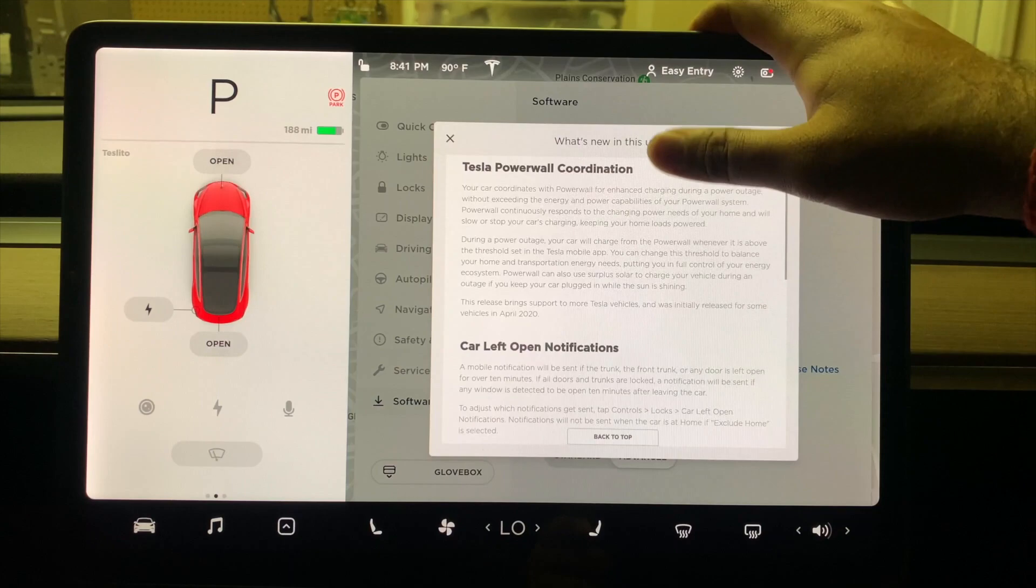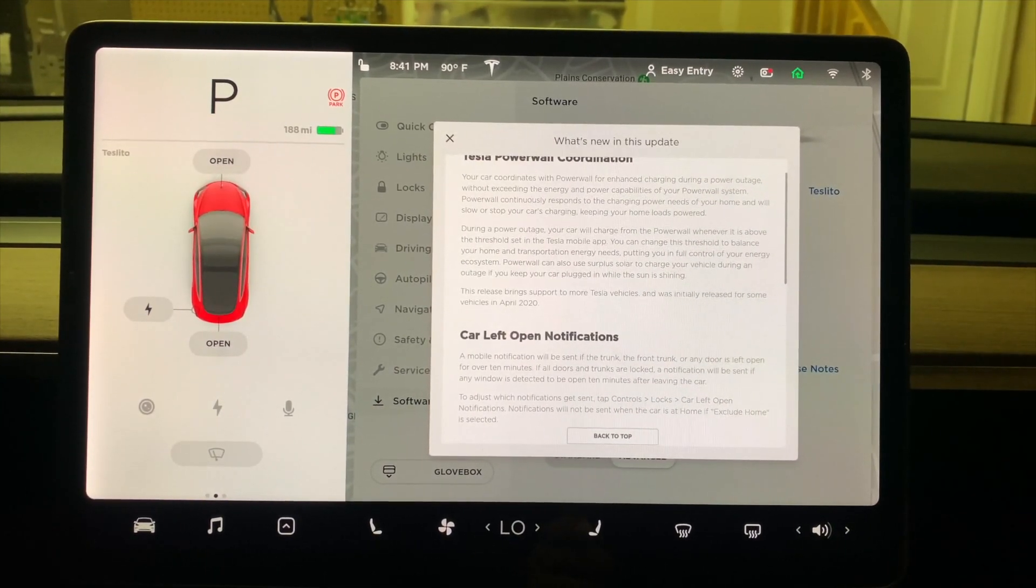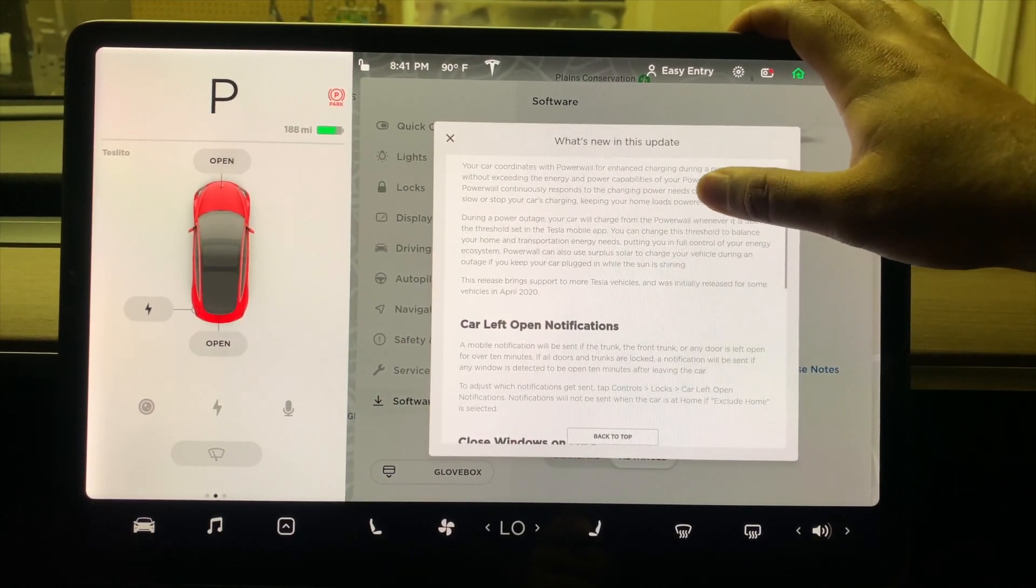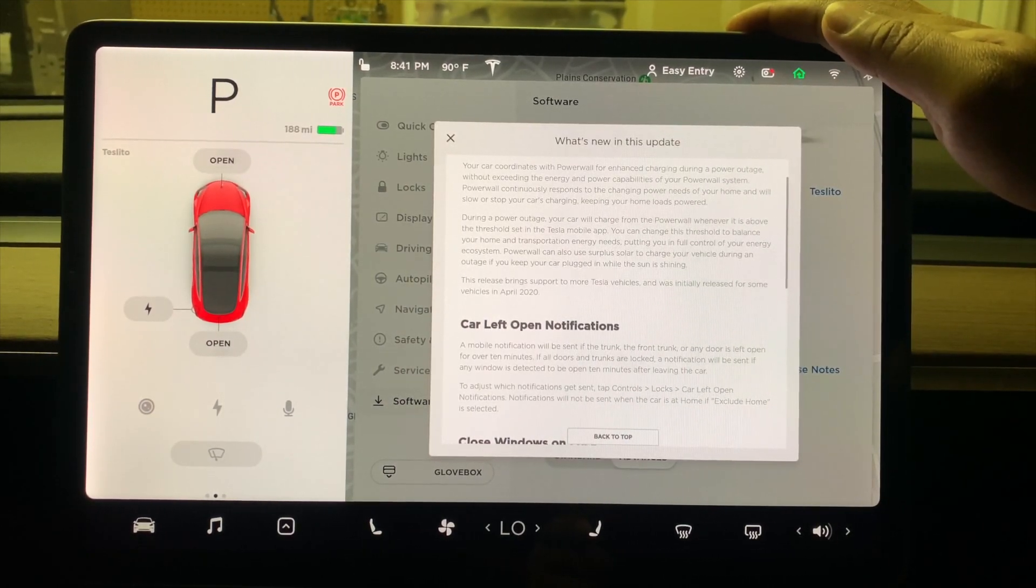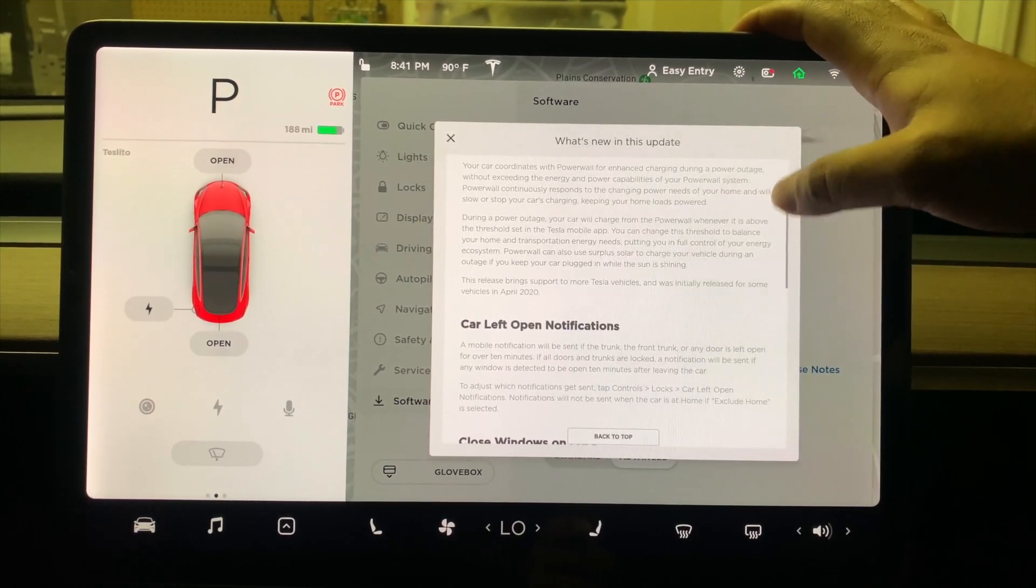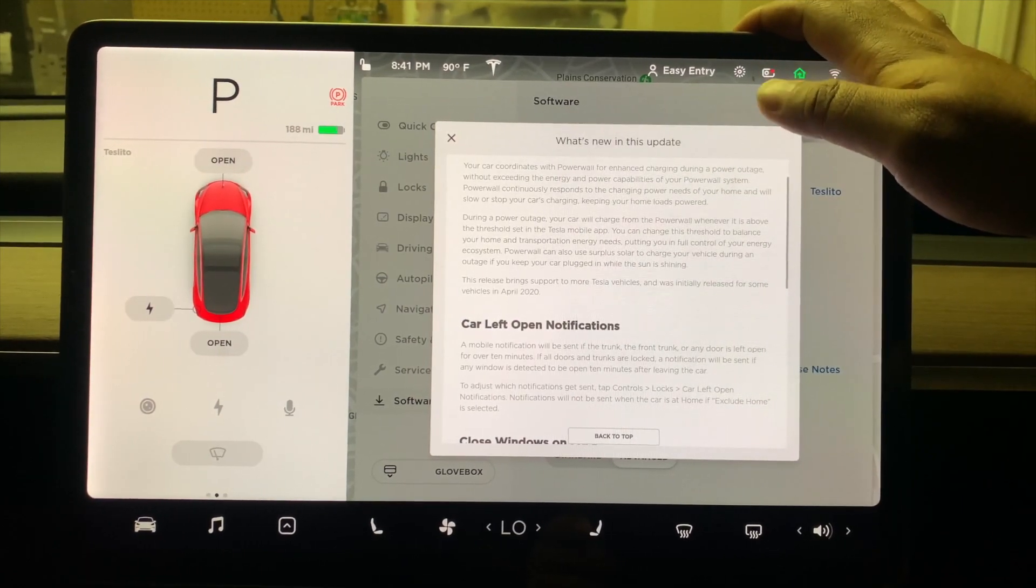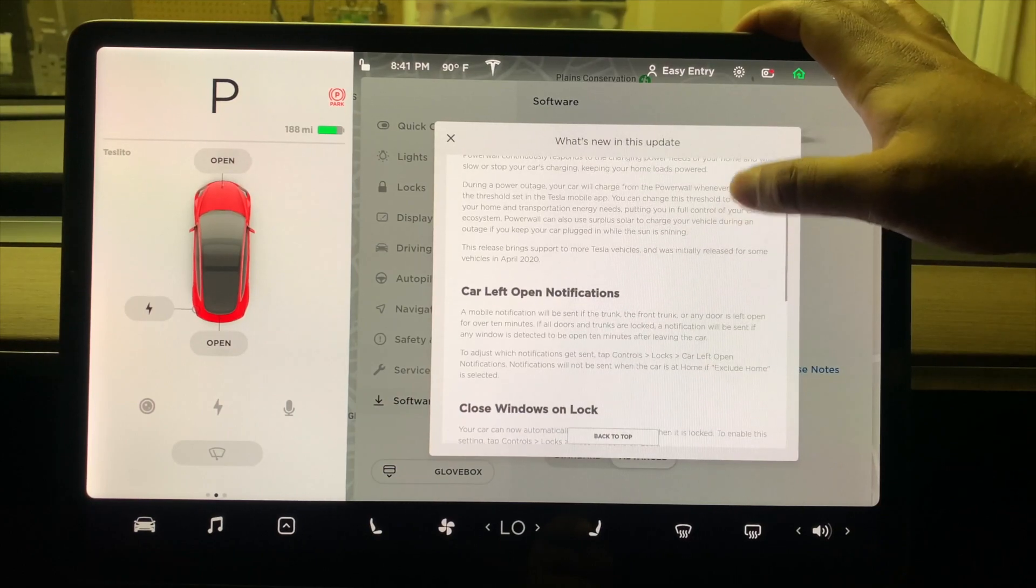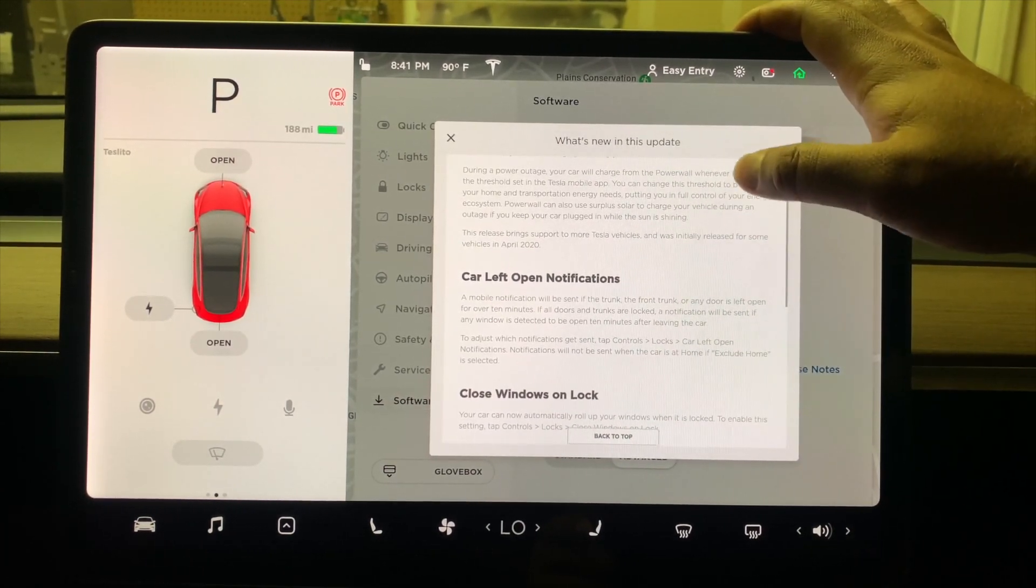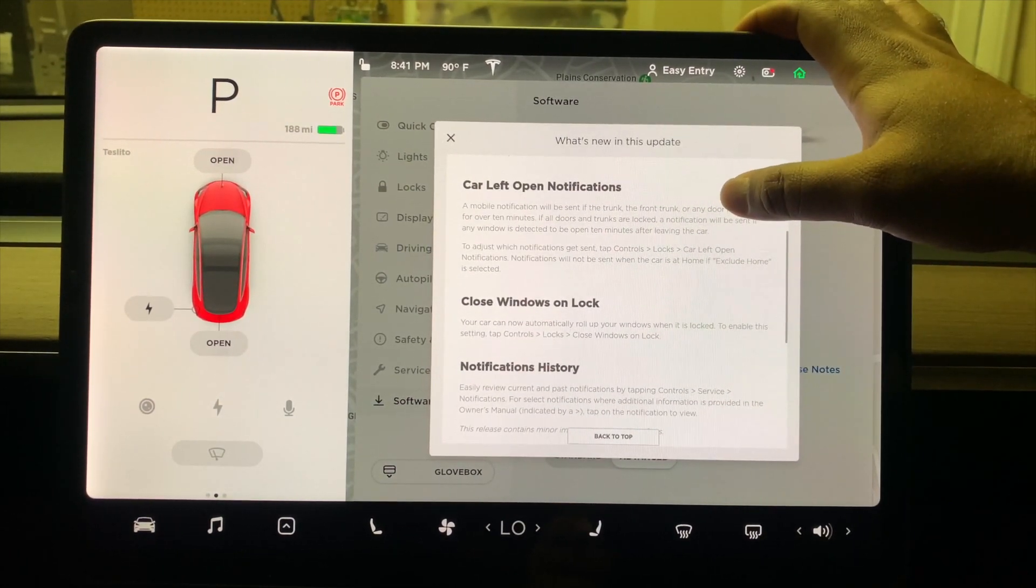The Tesla Powerwall coordination - now you can have more control over your Powerwall if you have a Powerwall. This is important, especially right now when there are so many power outages happening all around the world. The Powerwall lets you choose when to slow or stop your car charging so that you can keep your home loads powered. It gives you more control over how you charge during all times, especially during power outages. I am very excited about this.